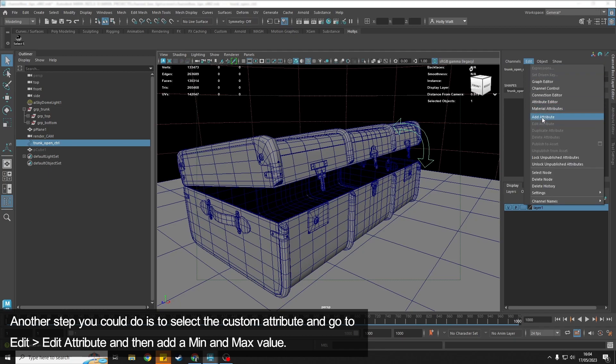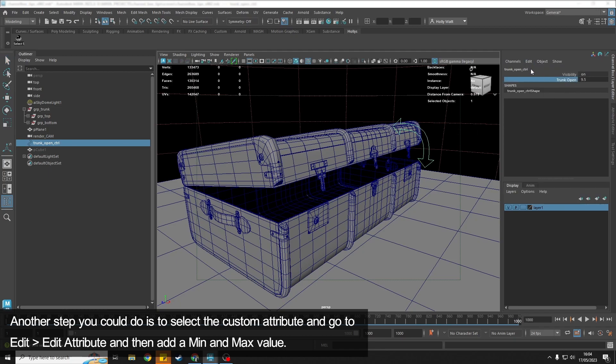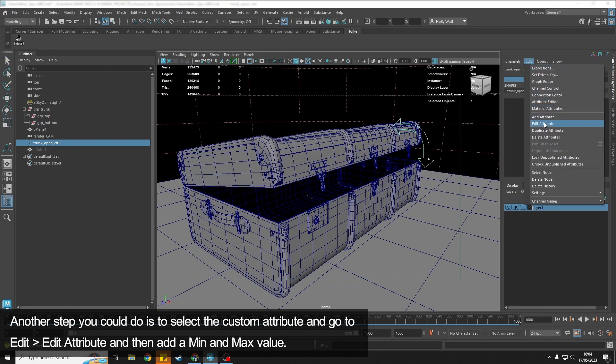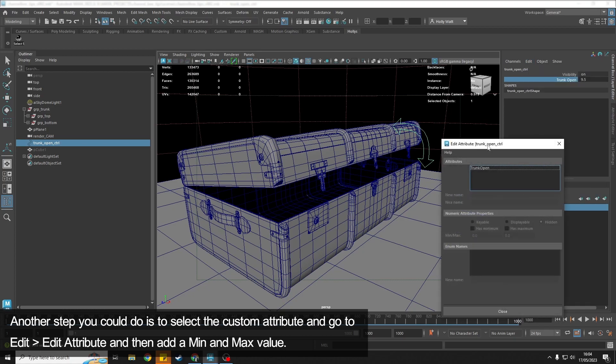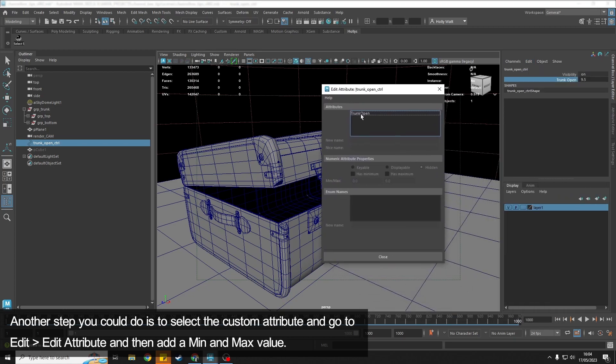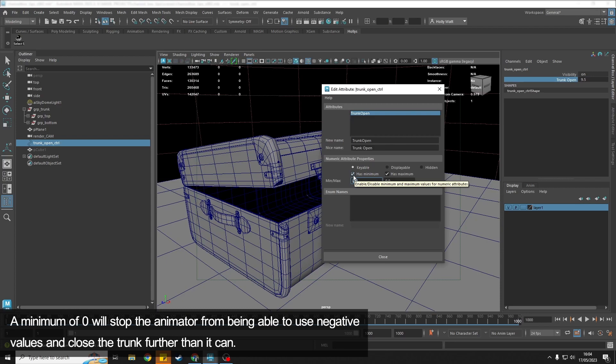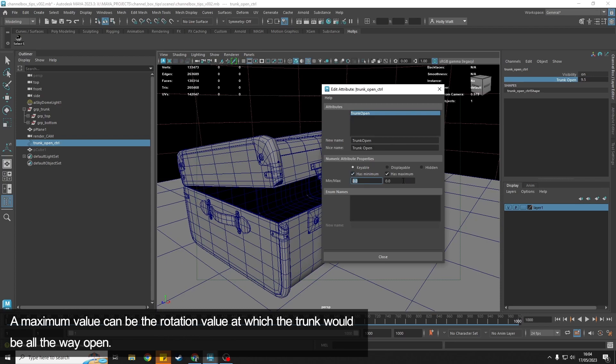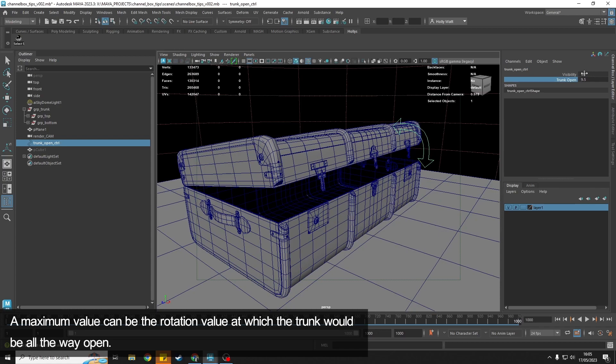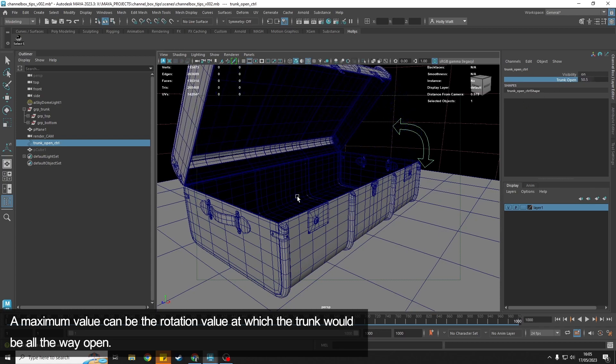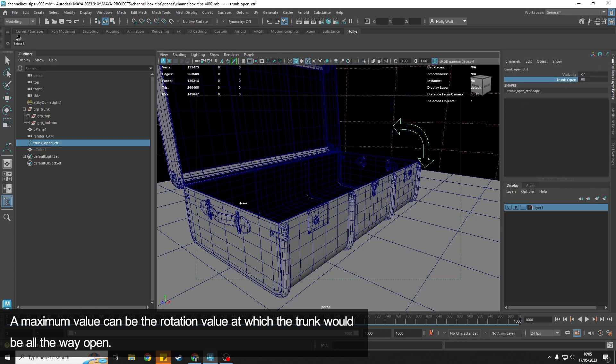What we also can do is if I just go to Edit—just select it—Edit > Edit Attribute, we can add a minimum and a maximum. So we can add a minimum as zero so the animator can't go into the minus values and close the trunk further than it should. And we can set a maximum, so for this I know it's something like 95 I think I would want.